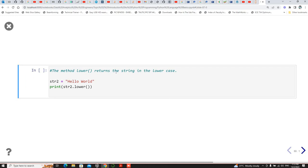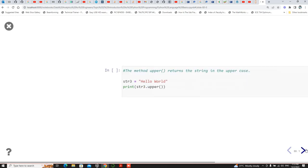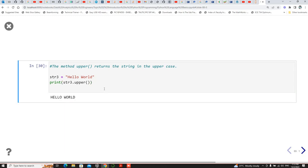The lower method returns all letters in lowercase. This is quite simple and straightforward. And of course the upper method does the same thing in the opposite direction — it returns everything in uppercase.